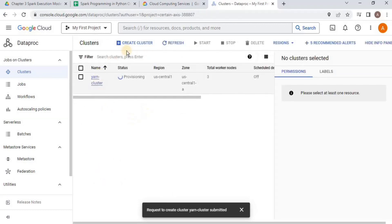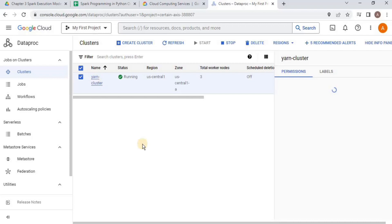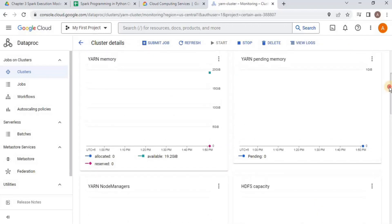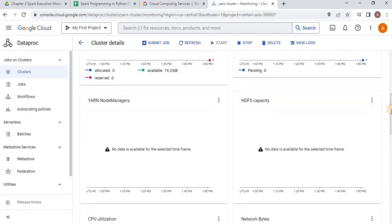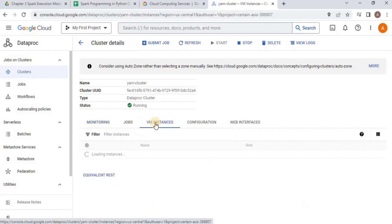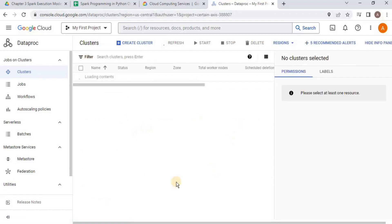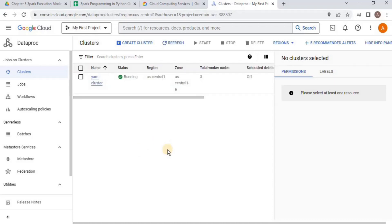Once you click the create button, it will take some time for the creation. After a while, your cluster will be created and ready to use. After a few minutes, you can see that our cluster has been successfully created. Going inside, you can see the cluster dashboard showing the YARN memory, YARN pending memory, and node manager. These metrics will change once we use the cluster. Clicking on VM instances, you can see that right now we have four virtual machines — one master node and three worker nodes. This is how you can create a Spark multi-node cluster on the Google Cloud Platform.